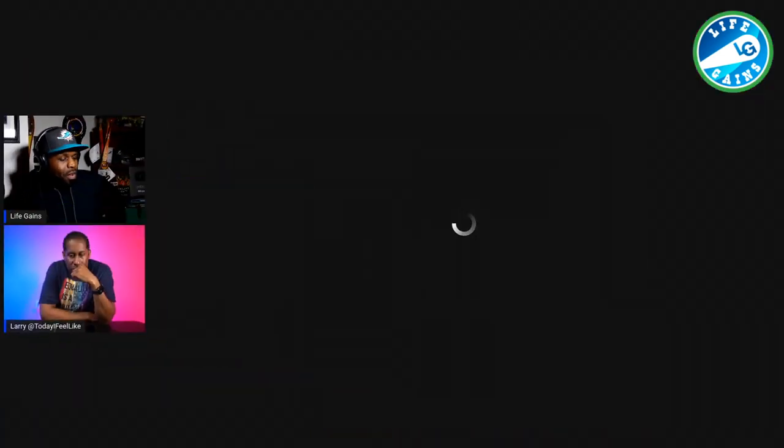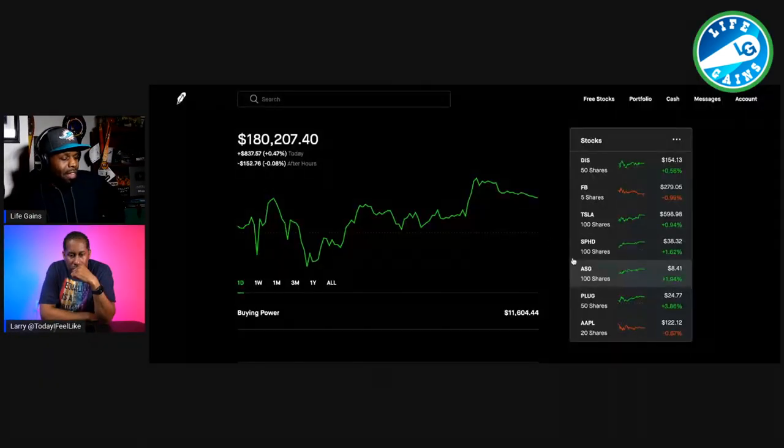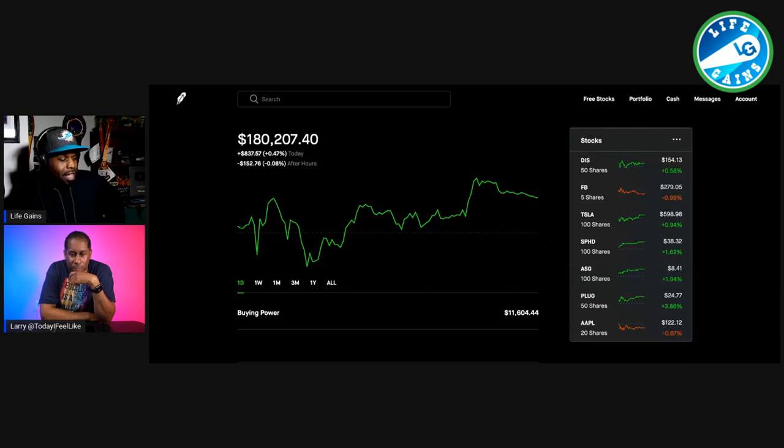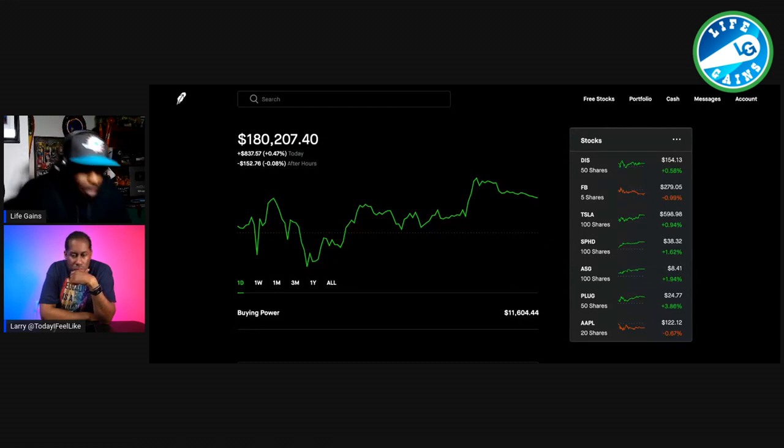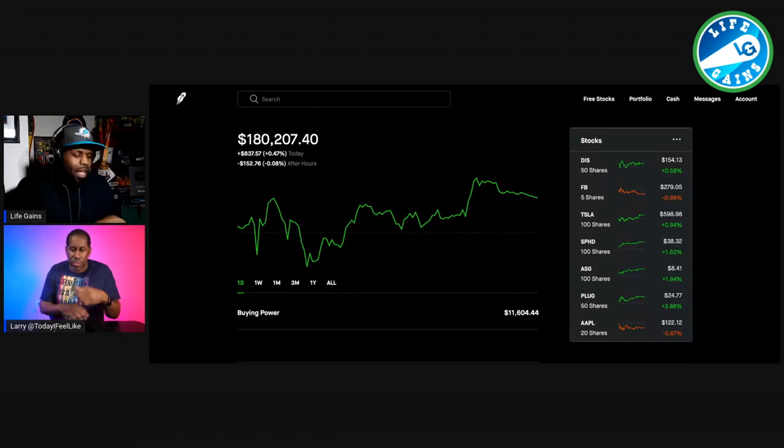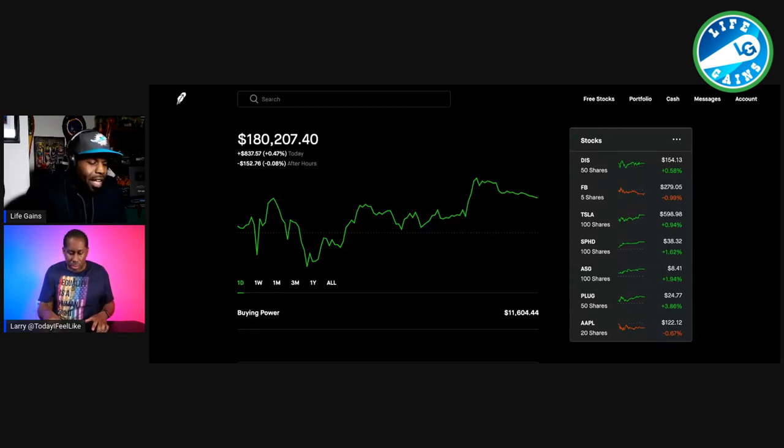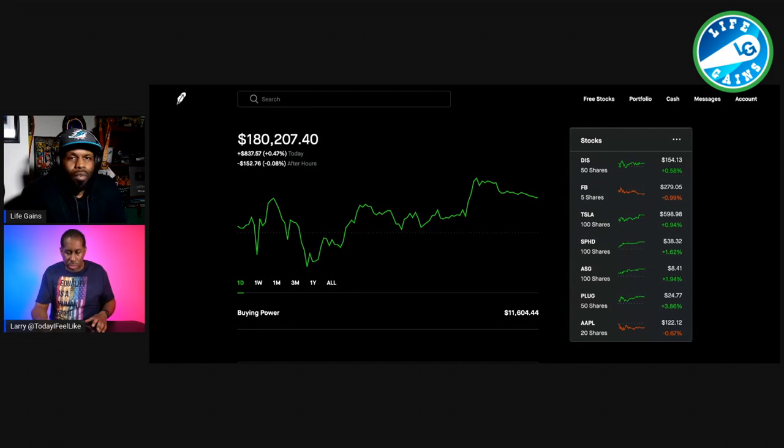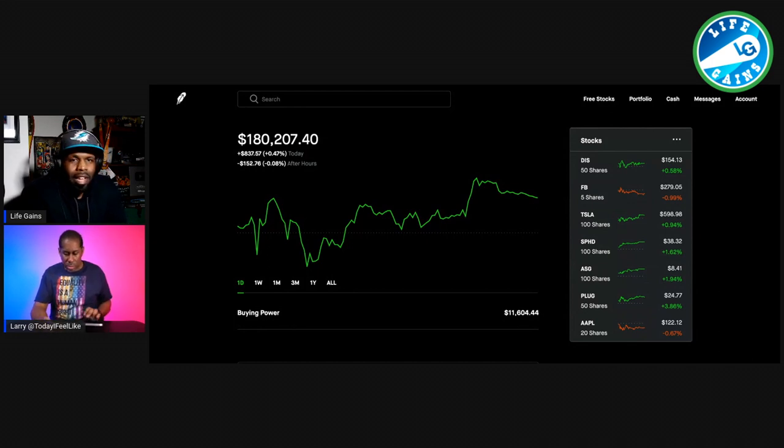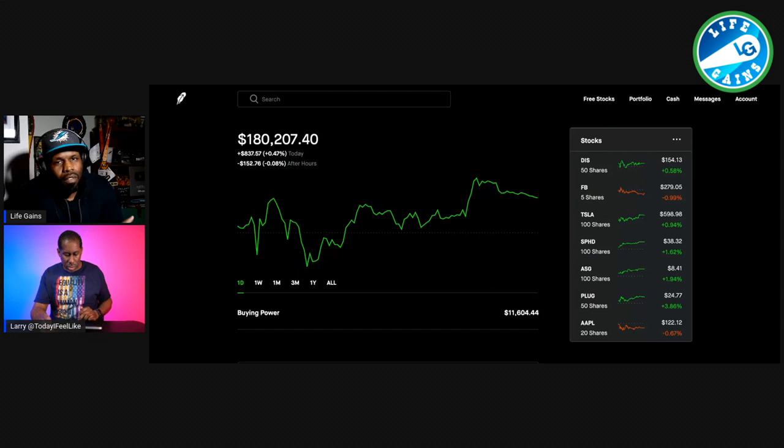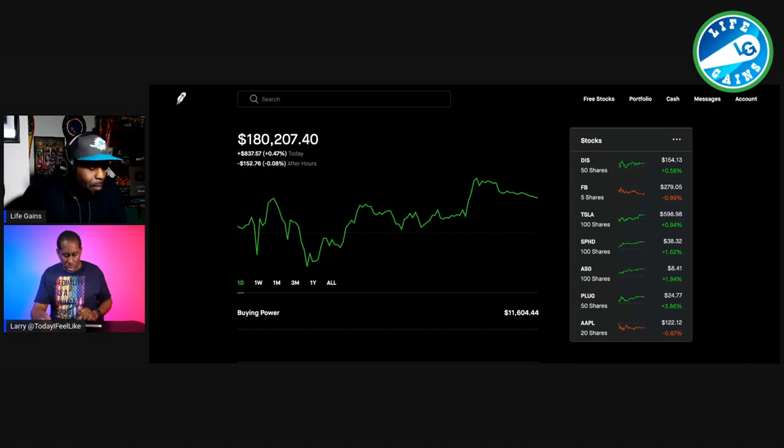Larry, let me know if you can see it. Can you see my screen? Okay, so we're inside my Robinhood account. If you don't have a Robinhood account, go into the link in the video description. You'll get a free stock, I get a free stock.